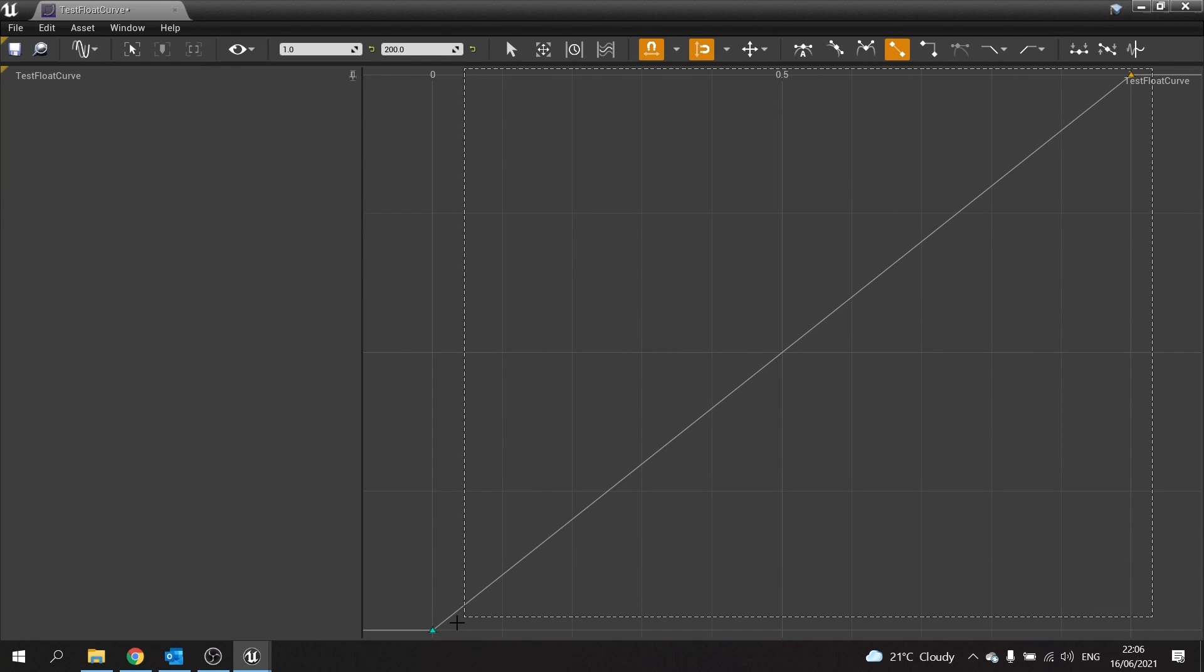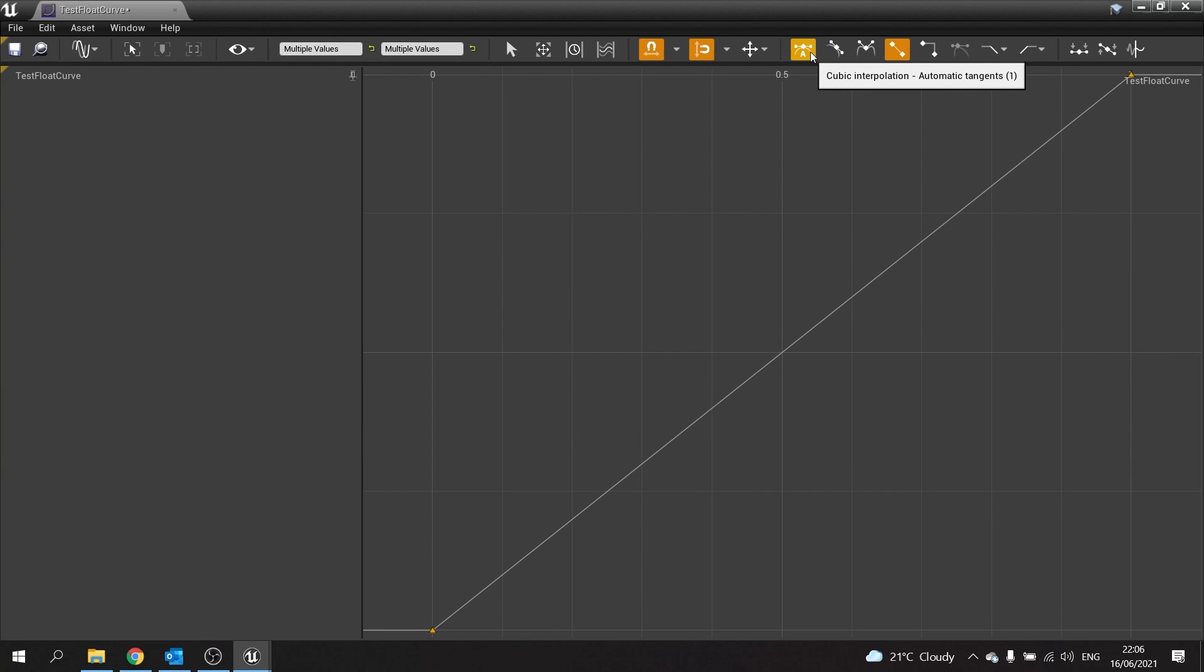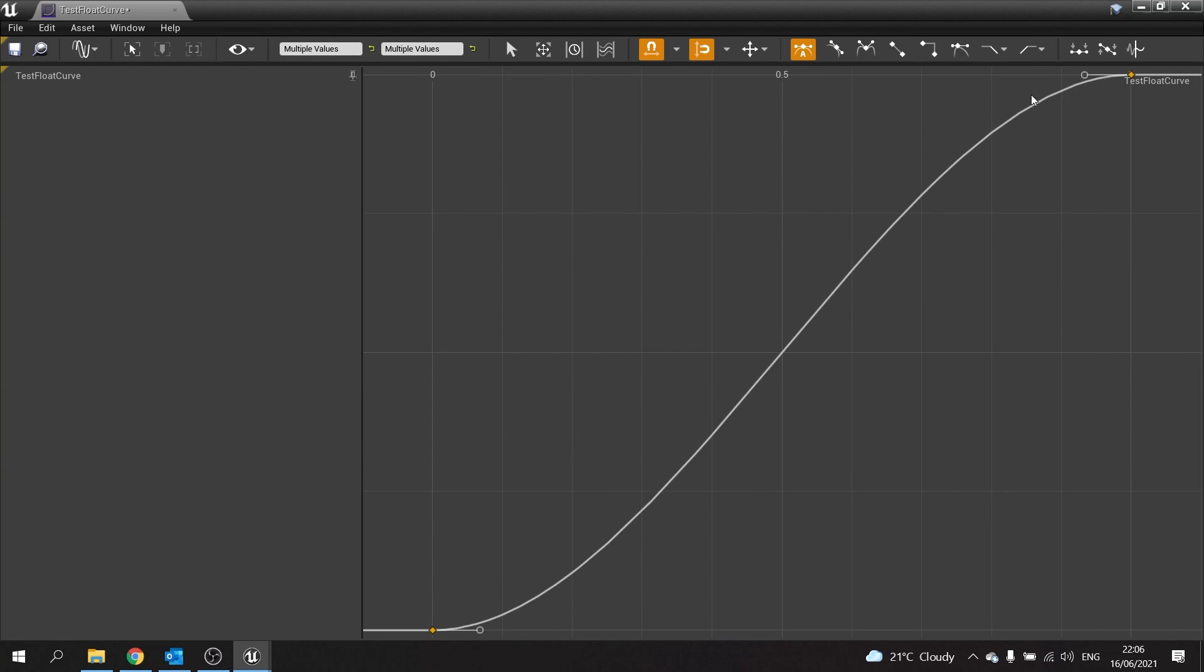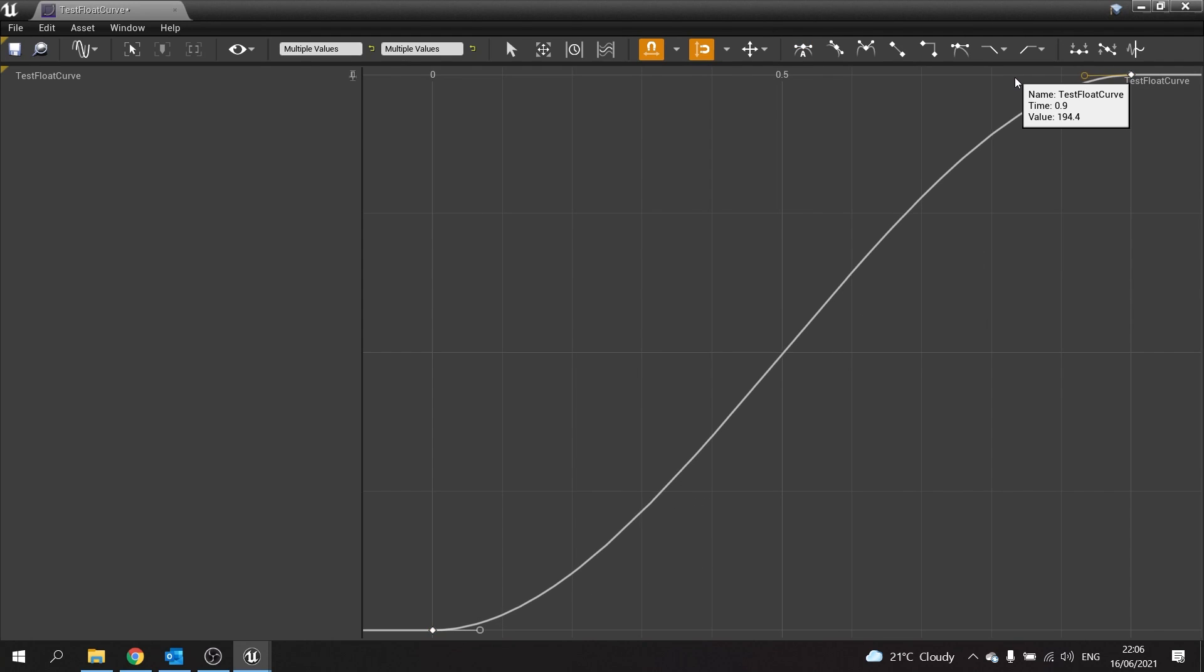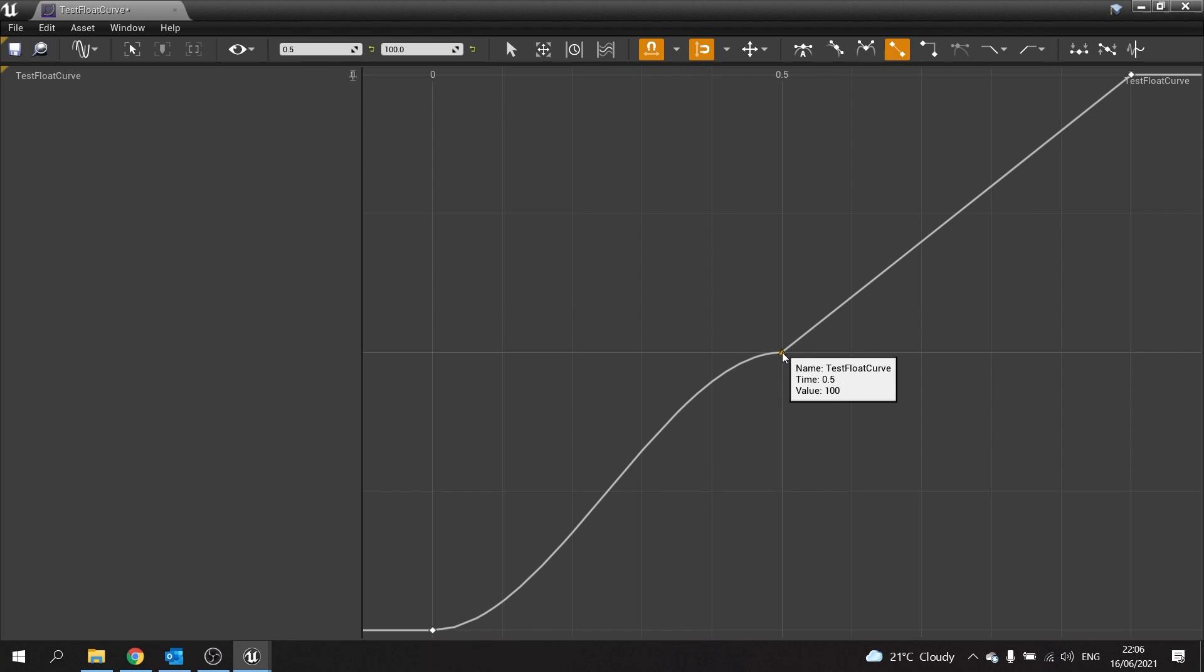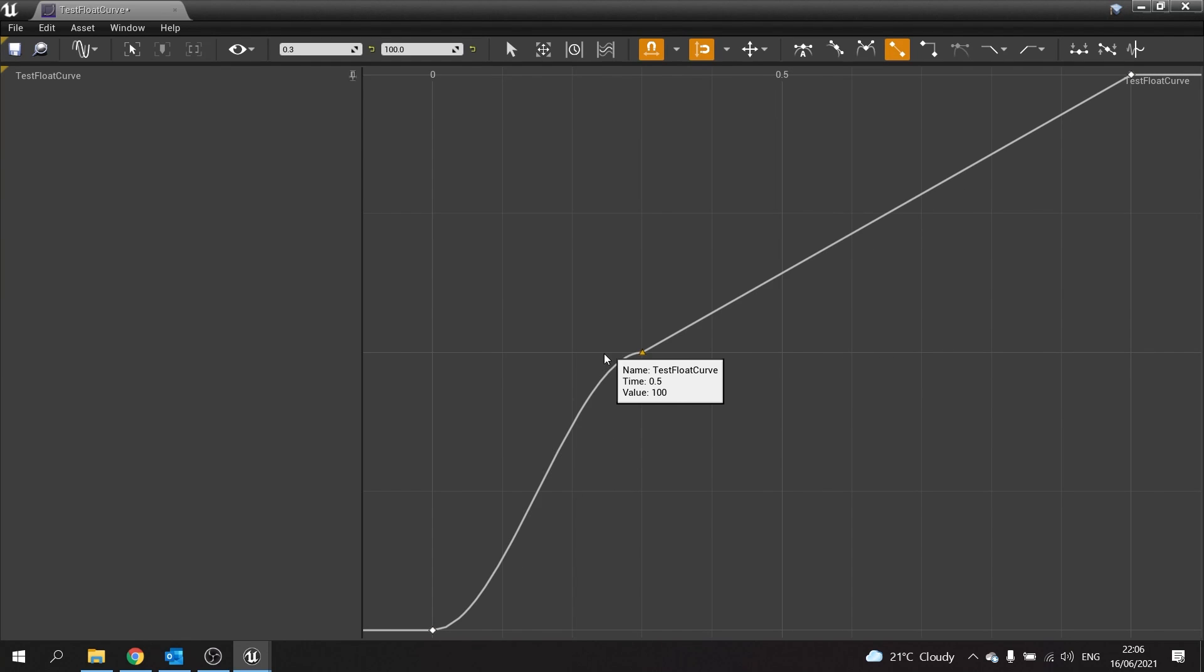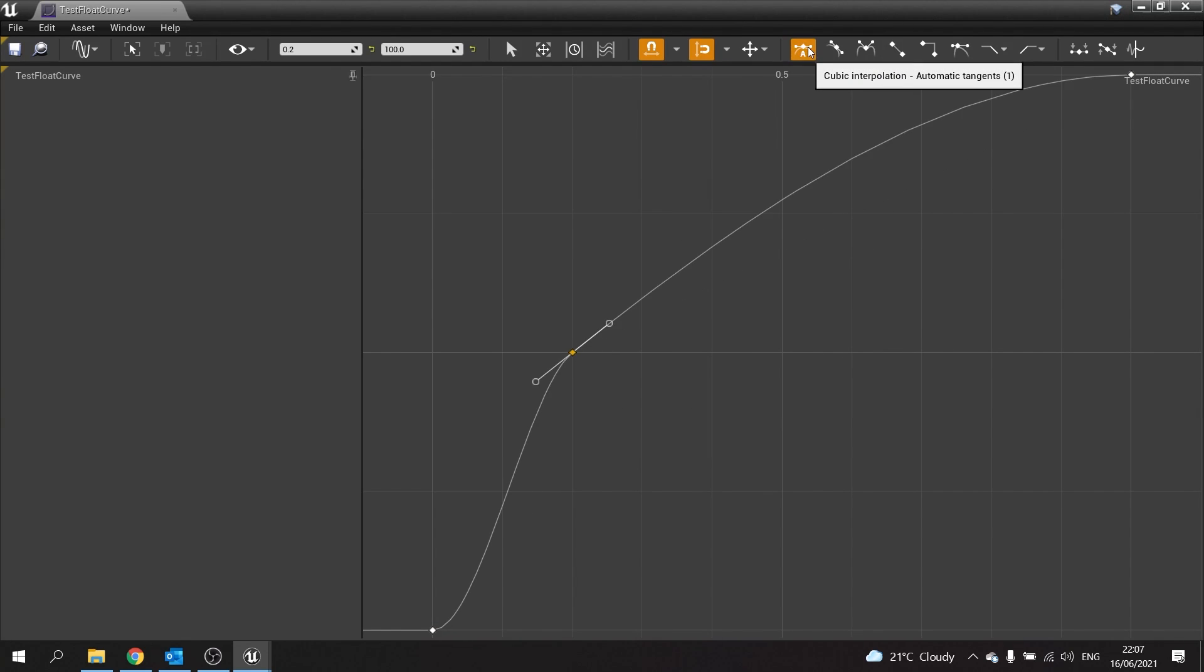For example, we can turn this into a curve by selecting both points and hitting this one with the A above it. It gives us automatic tangents and you get a cubic interpolation, which means you get this sort of curve and easing in and easing out. You can customize these a bit further like so, and you've got all other options up here that control how the tangents work at each point. Remember if you want to add more keys, you can just hit Enter over here. I'm going to drag over here and hit the automatic tangents.